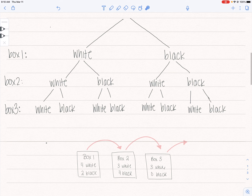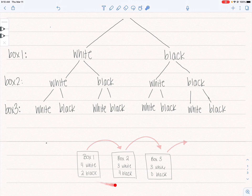I copied down the problem again just so we wouldn't have to keep flipping back and forth. So now we're going to use the actual balls in the box and convert that into probabilities.